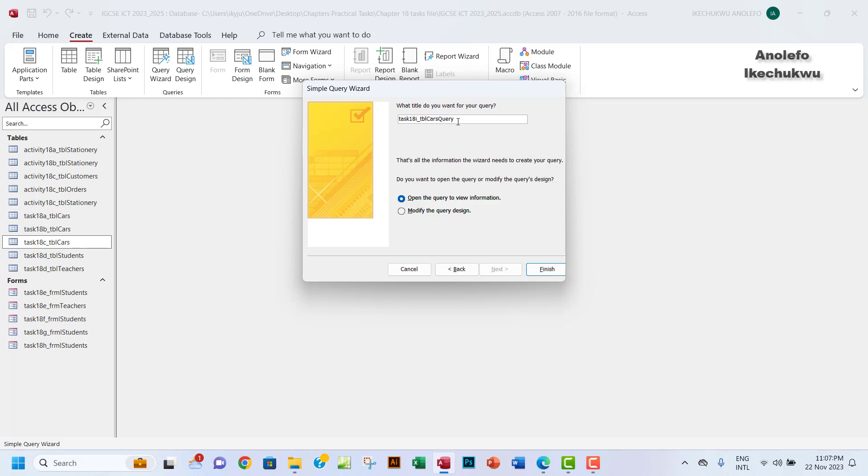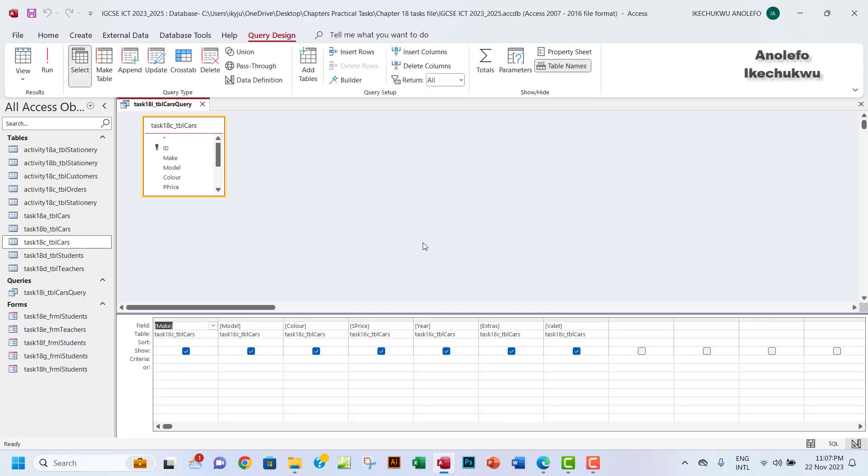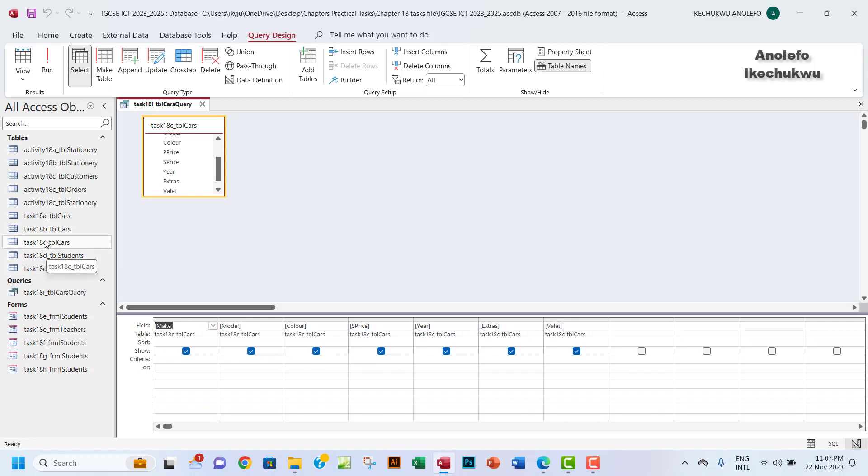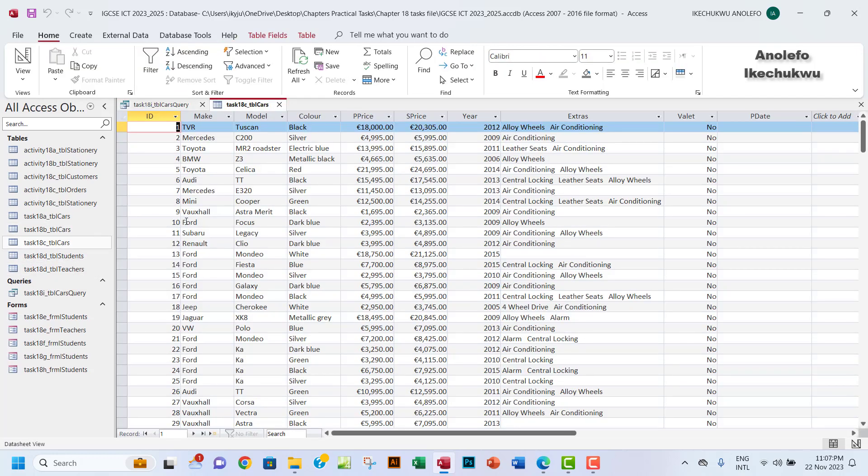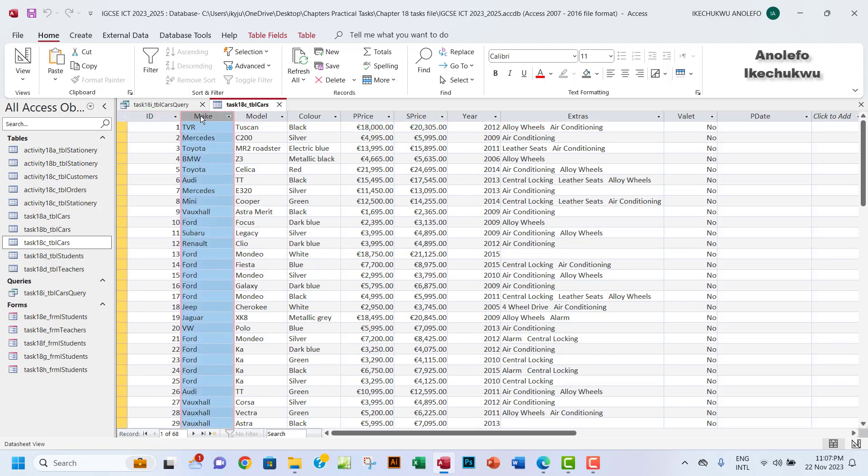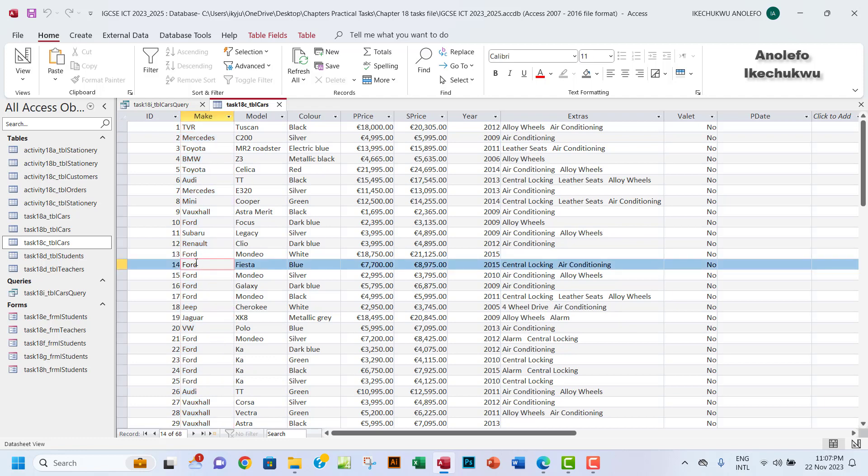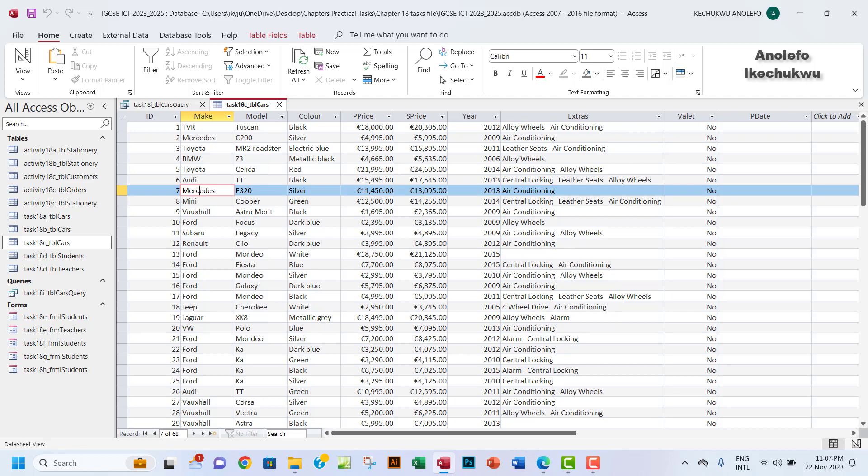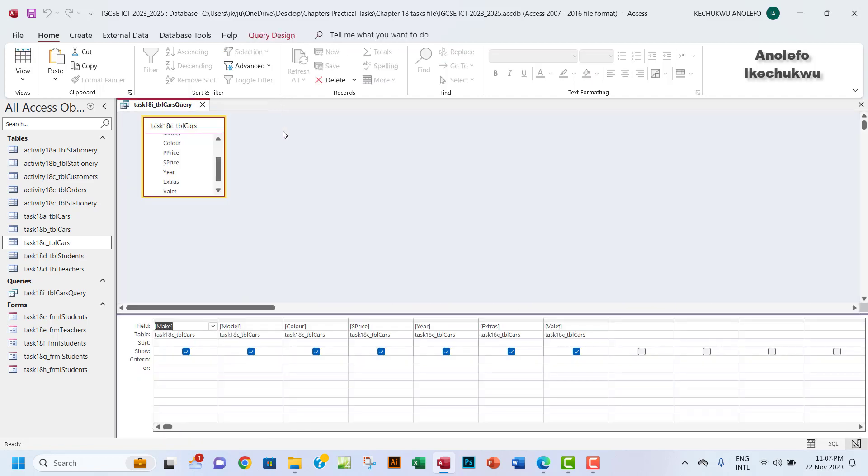Now what I will do is just to modify the query. So let's go open the table. If you look at the make here, the make field or column, you will see that's where we have Ford and different makes of the cars. So let me just close that.